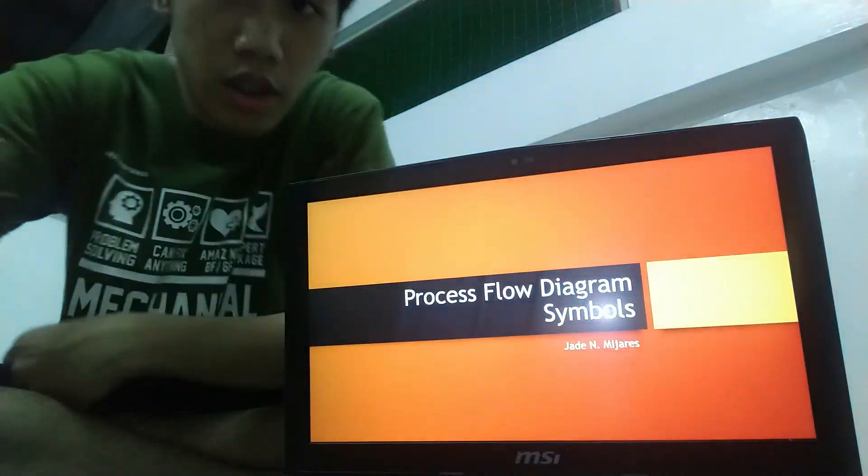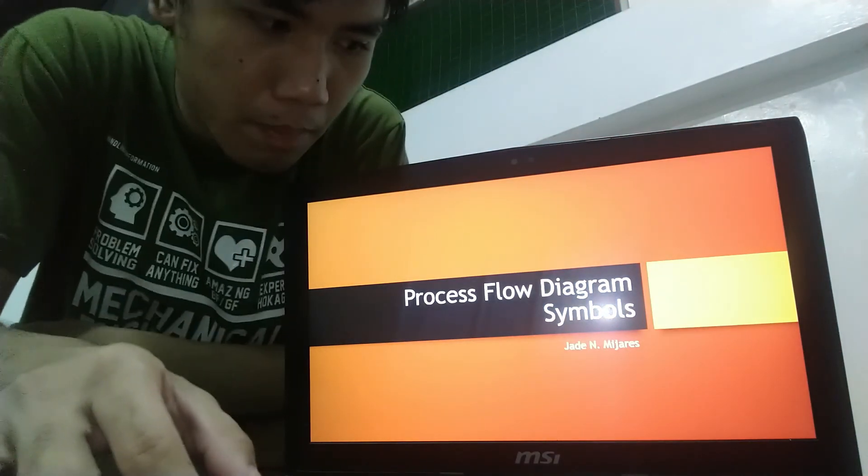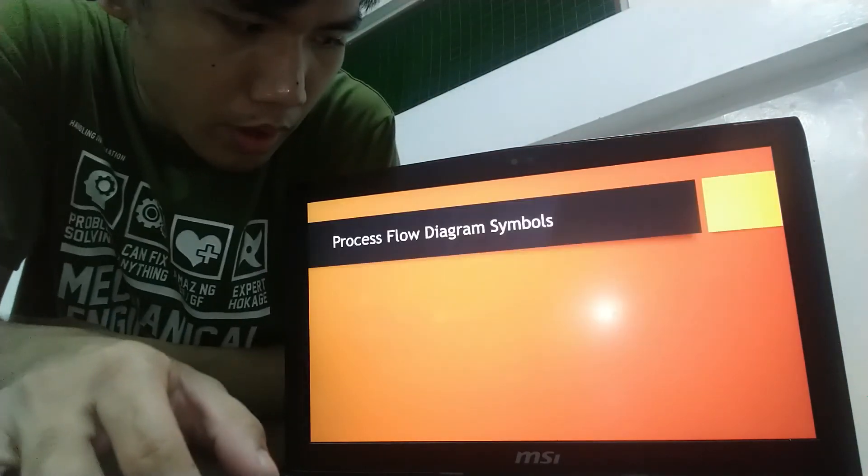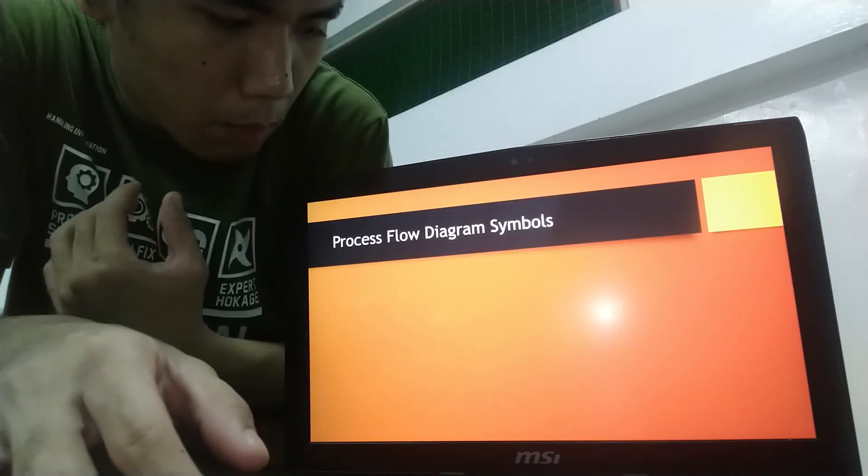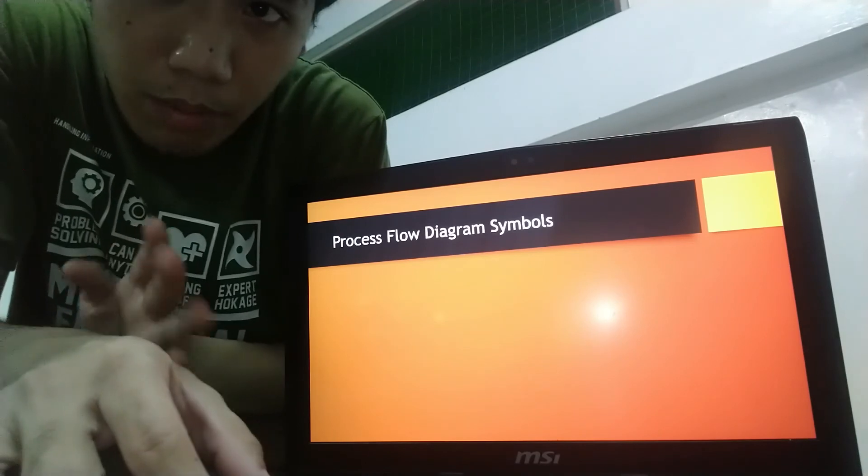Hi, this is JB Harris and I am about to report Process Flow Diagram Symbols. What are Process Flow Diagram Symbols?